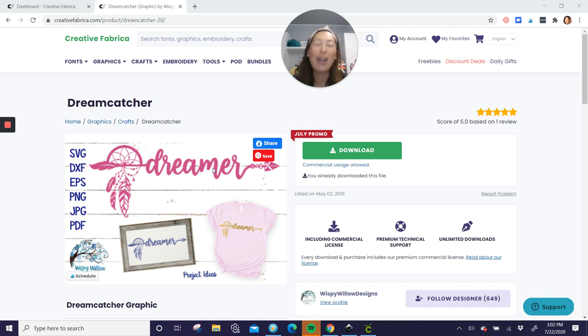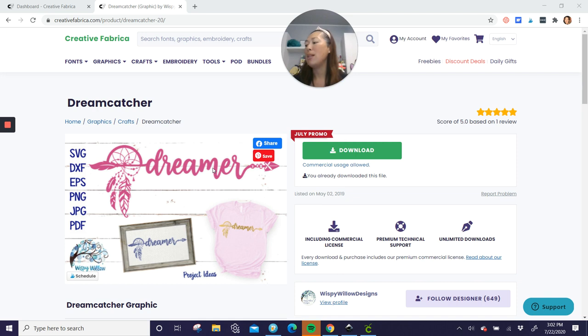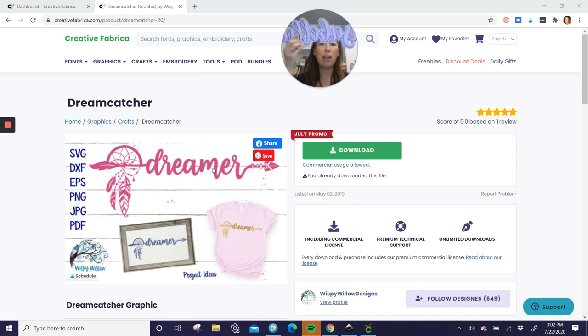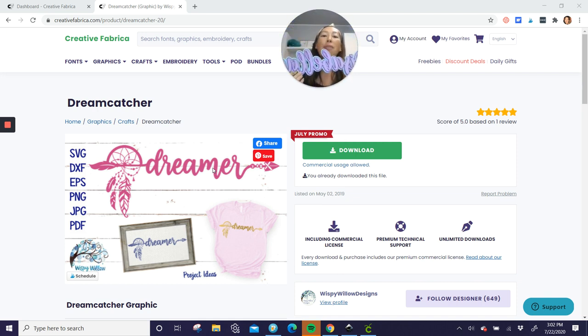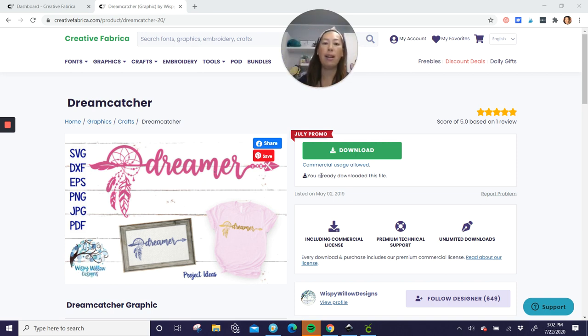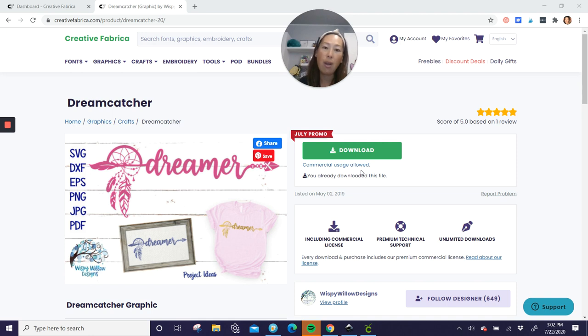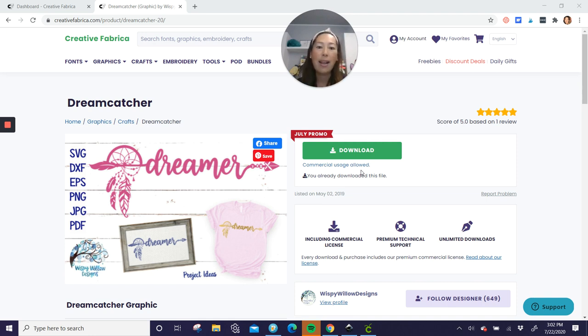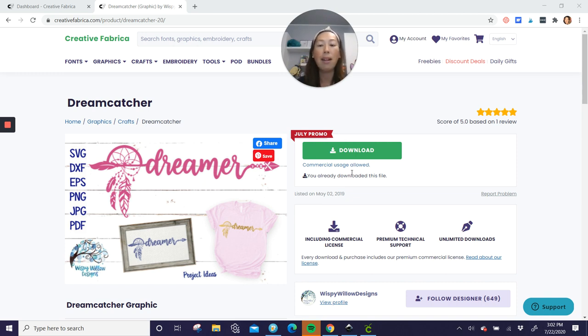But instead of the word dreamer, we changed it to the name. I will show you how to do that. The name Isabella is also a font on Creative Fabrica. And I love their fonts and their files in general, because of this right here, commercial usage allowed. So I don't have to keep track of where did I get that SVG file? Can I use it? Can I use the font? Everything that I use from Creative Fabrica, I can use and sell again. So I love that.